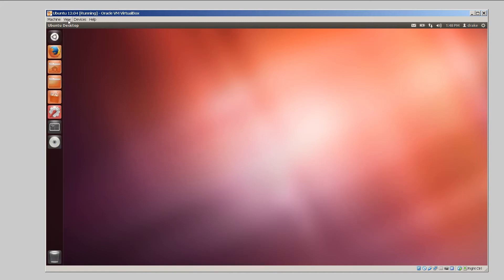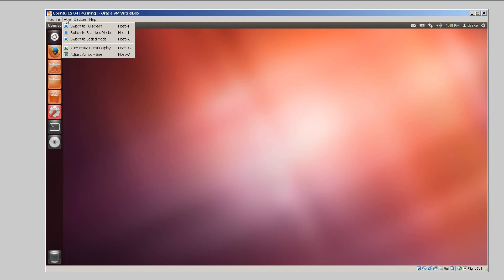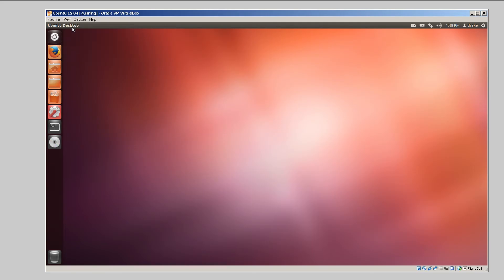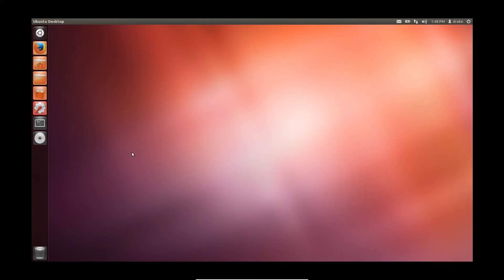And now you're going to head over to view. And you would think that you select switch to full screen, but let's test this. Same problem.